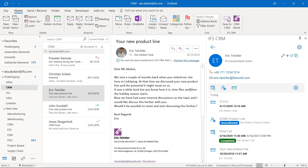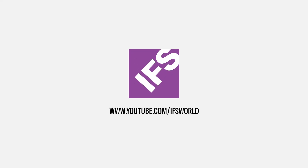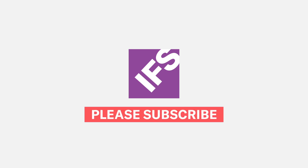That's all for this video. In the next videos, I will show you how to create new interactions. Make sure you click the Subscribe button. Thank you very much.